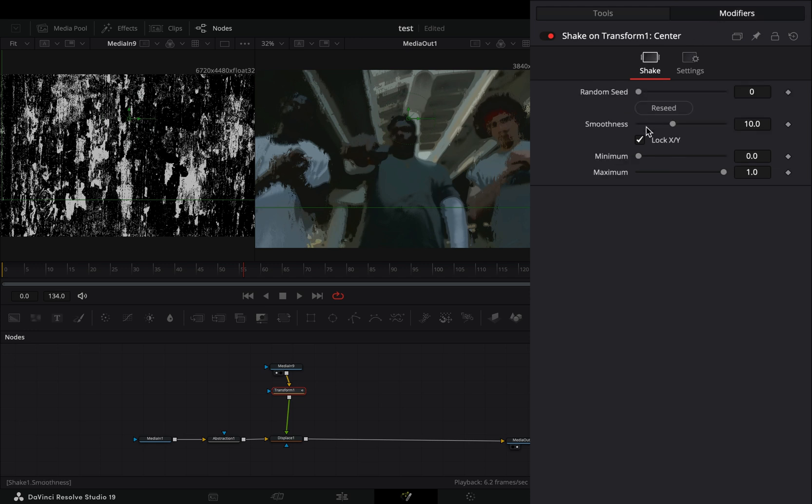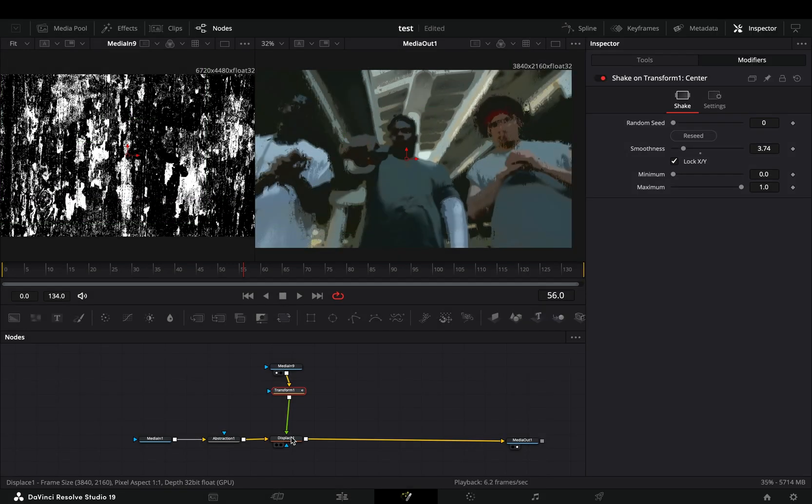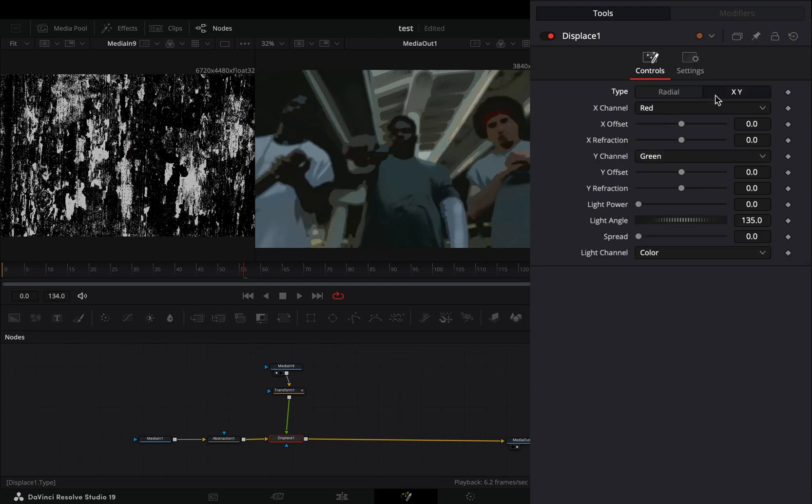Select the Displace node, change the type to XY, and adjust the Y refraction slider to your liking.